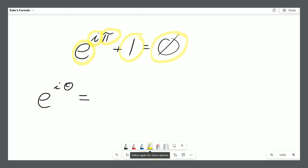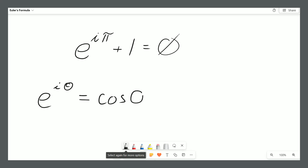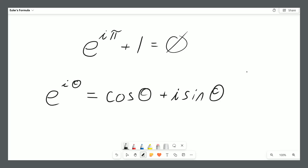Those five constants are: e, i as in the square root of negative 1, pi, 1, and 0. So how it's derived is from Euler's formula: e to the i theta equals cosine of theta plus i sine of theta. But that's not enough of an answer because we need to know where exactly this formula comes from, and we are going to derive this formula right now.